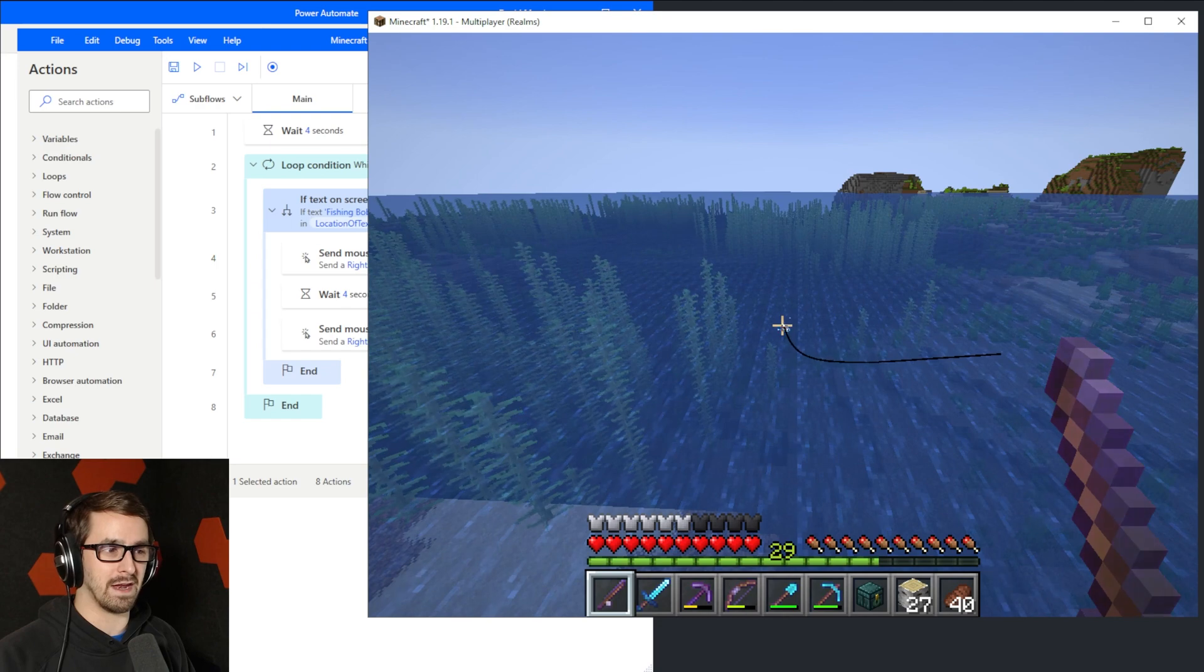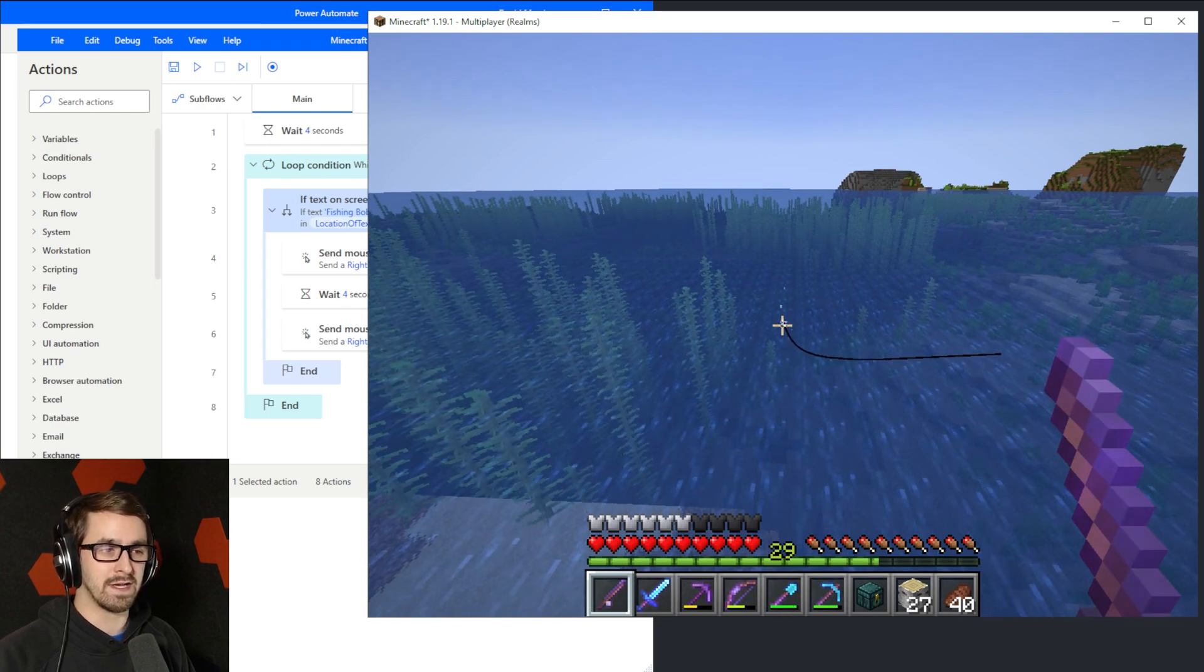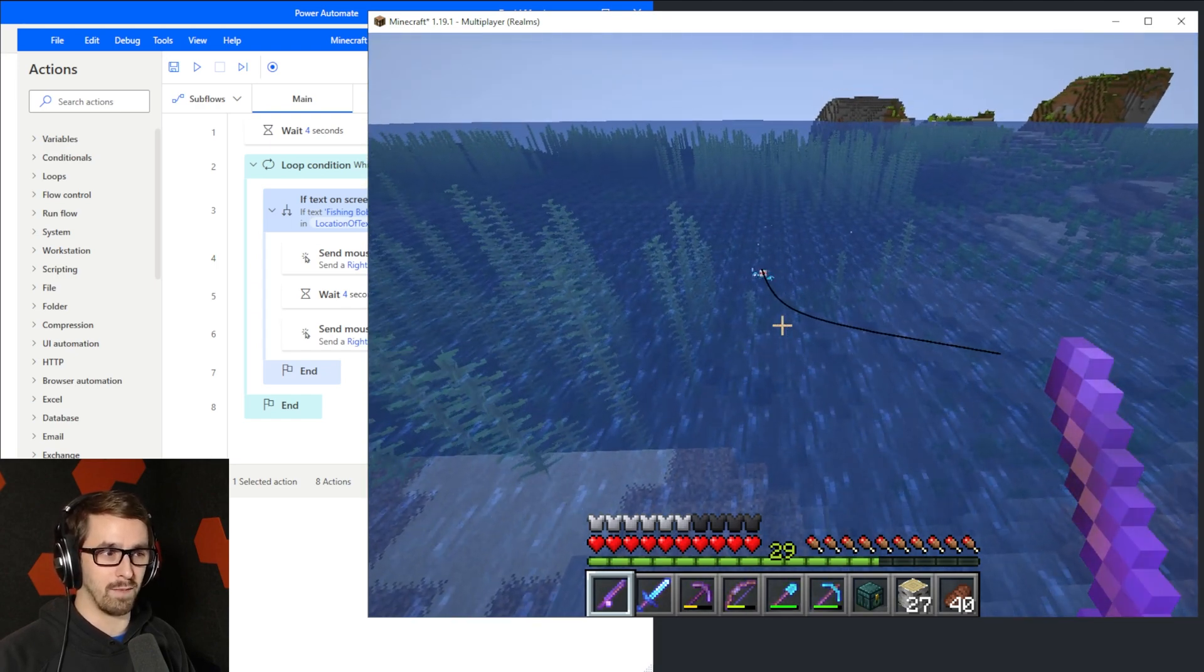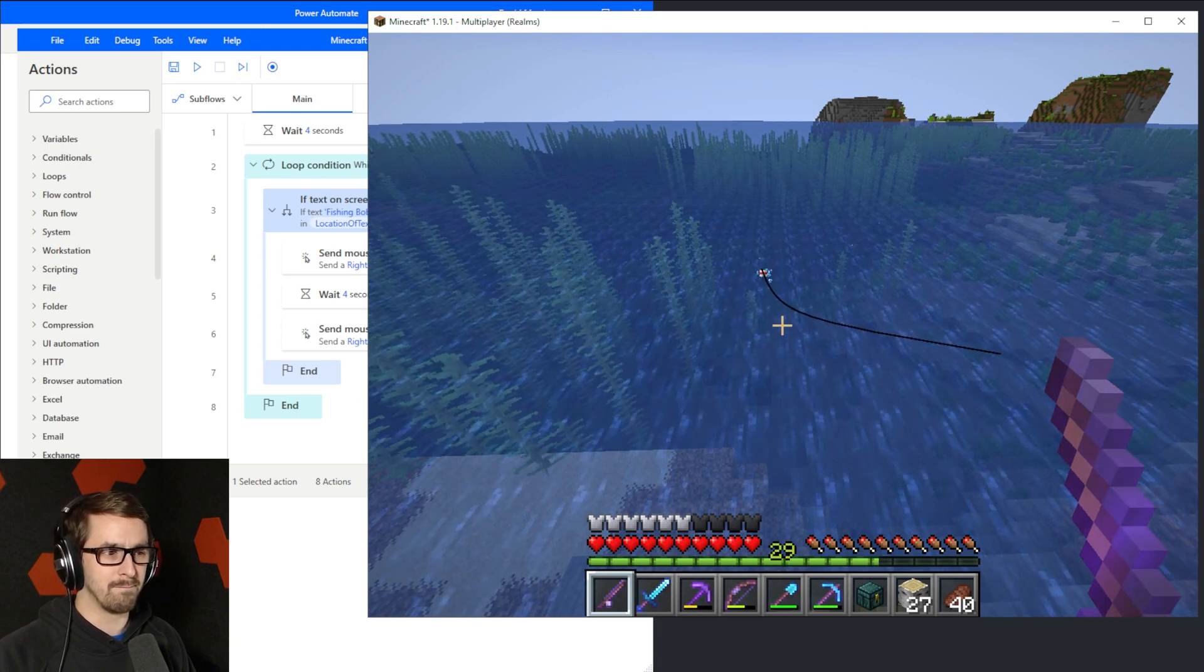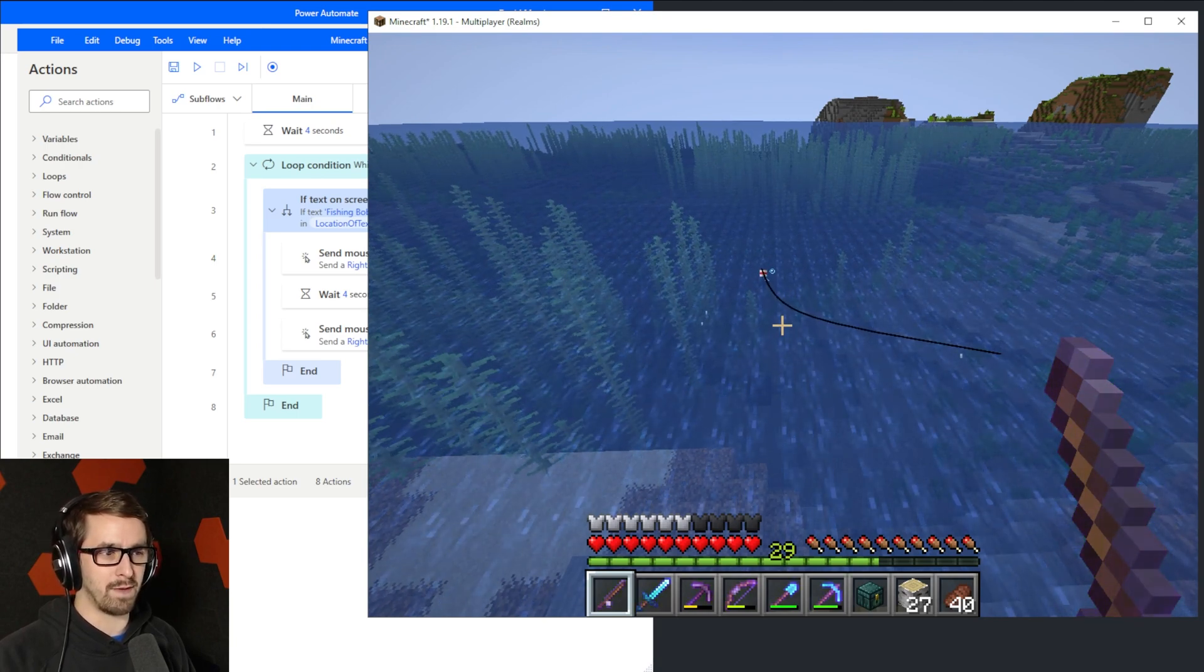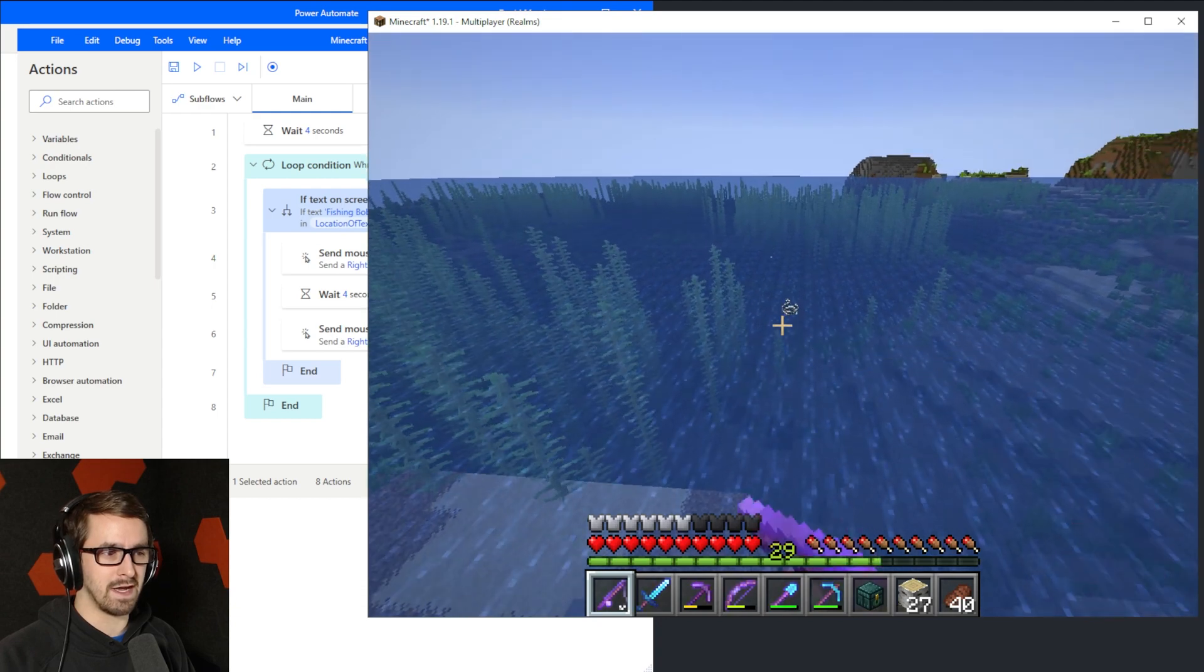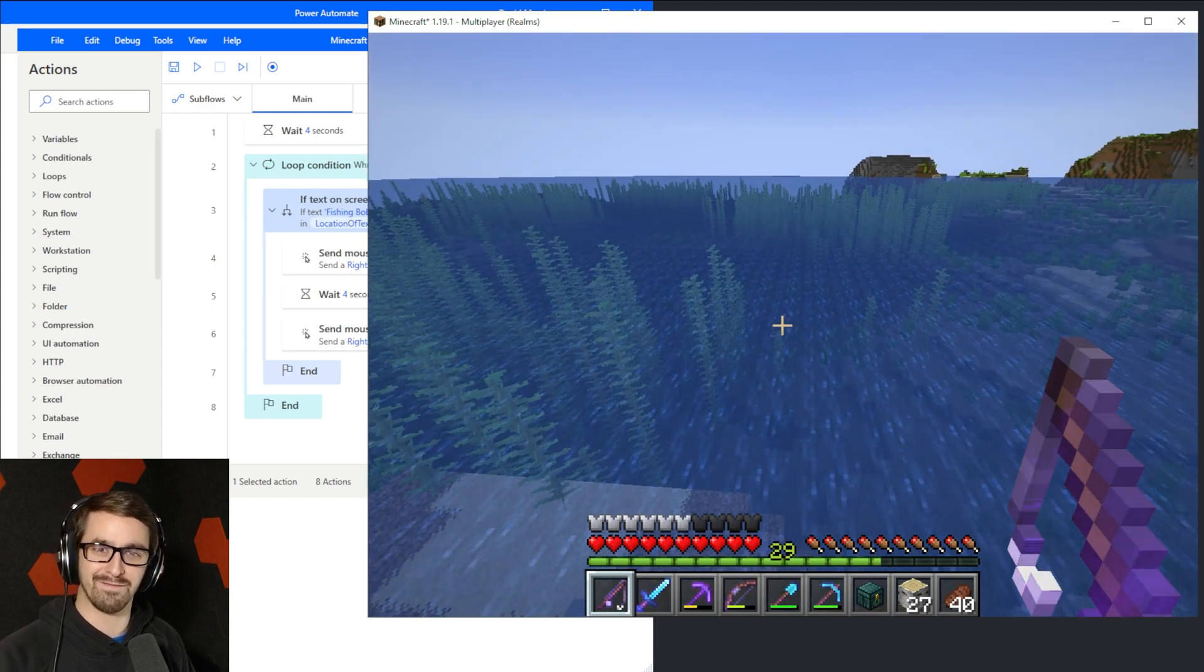Let me do that again, and I want you to actually notice the little splashes that happen that make their way toward the bobber, because that's sort of important here. And it's kind of random how long it takes. There it is. Okay, and then I can right-click, and it pulls in a fish. That time I got string.